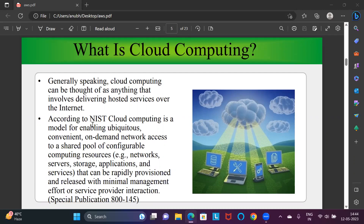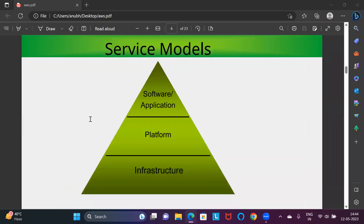There is a body called NIST — a United States body — that has defined cloud computing based on a few criteria: it is on demand, convenient, time saving, and cost effective. These are the criteria by which they have defined cloud computing. Coming to the service models, there are basically three types: Software as a Service, Platform as a Service, and Infrastructure as a Service.